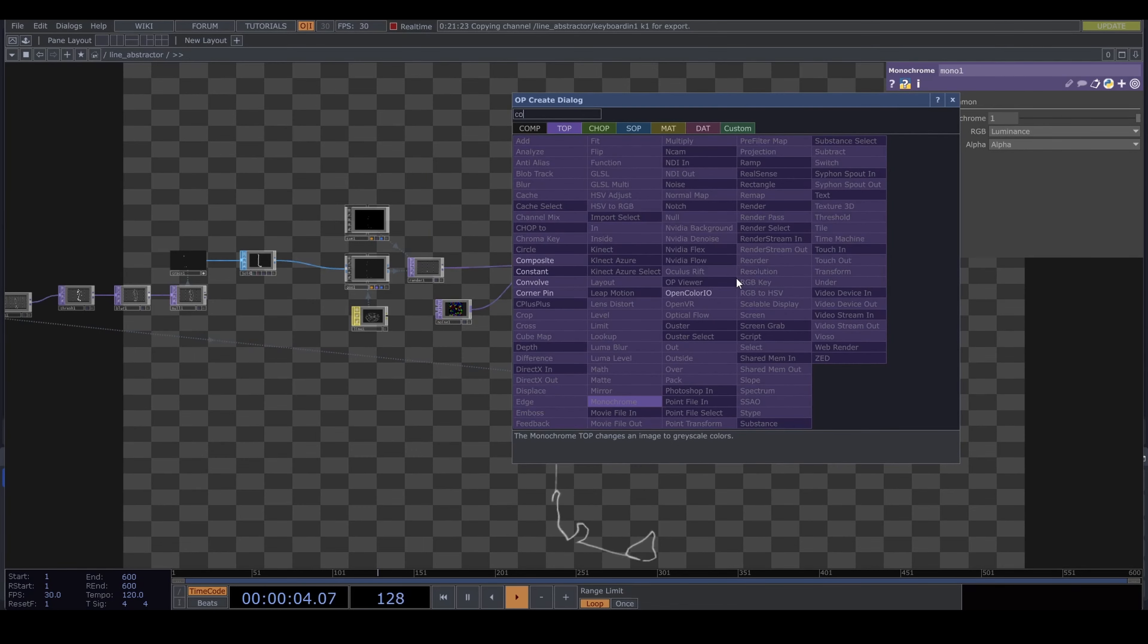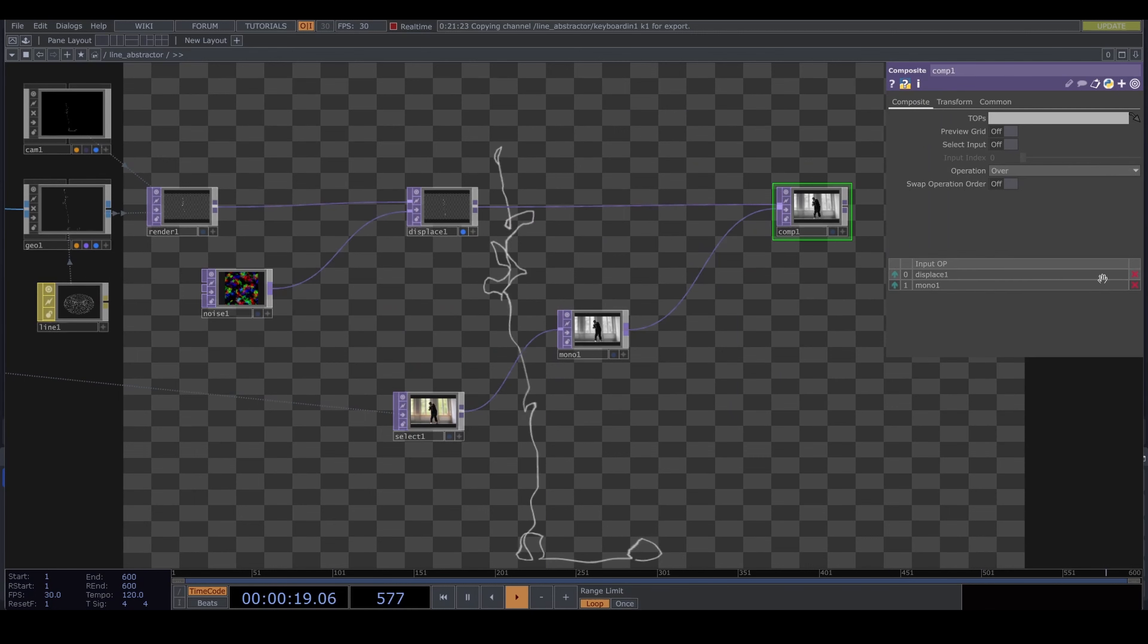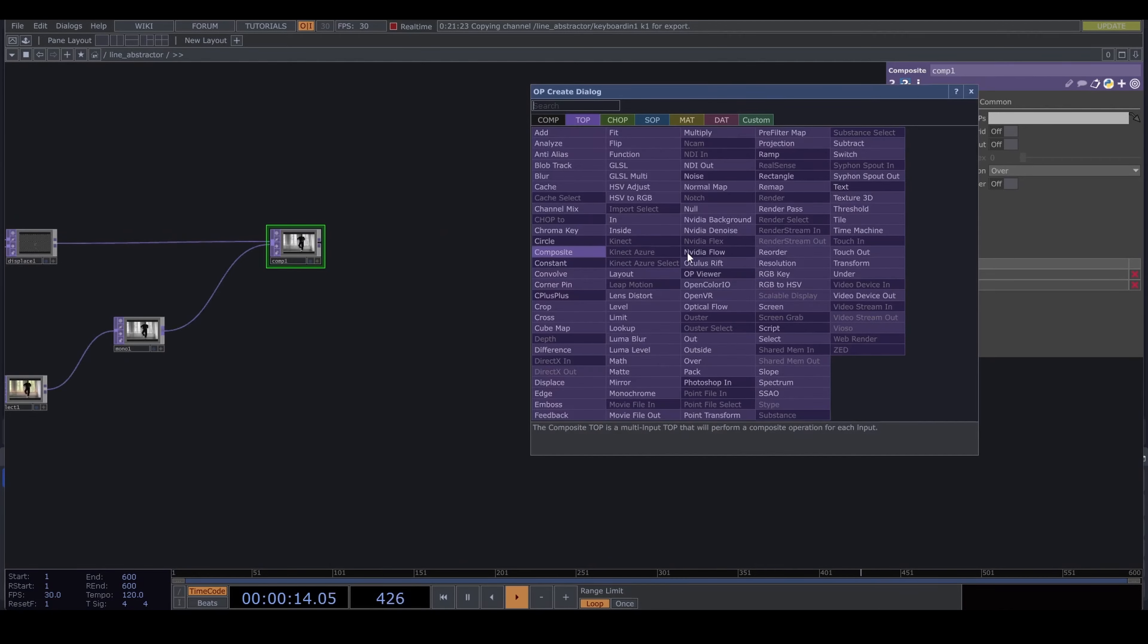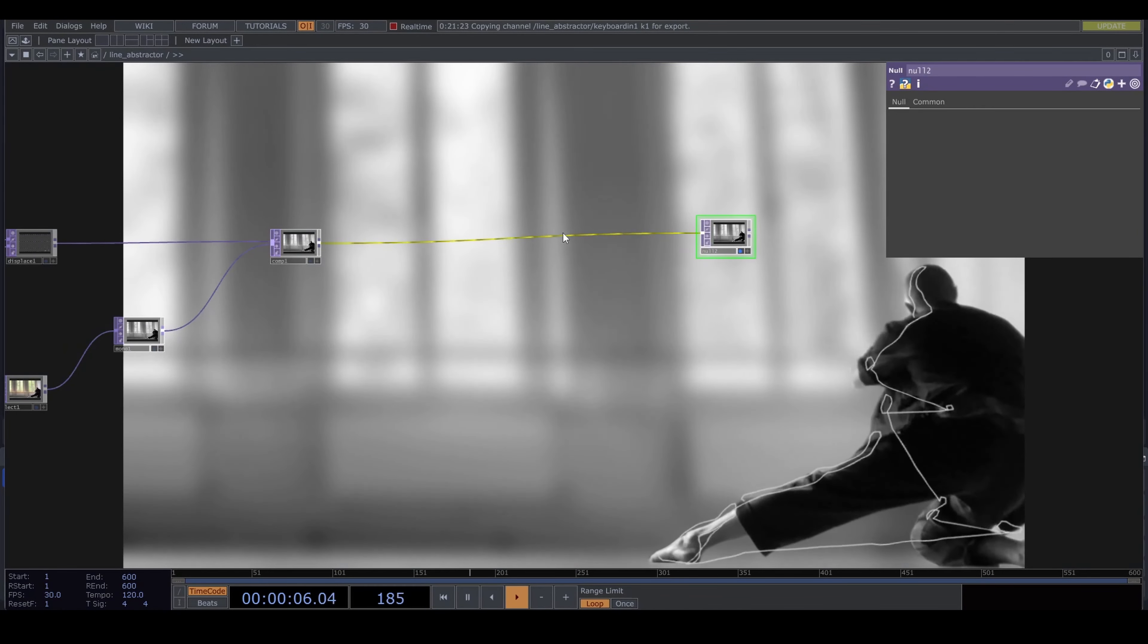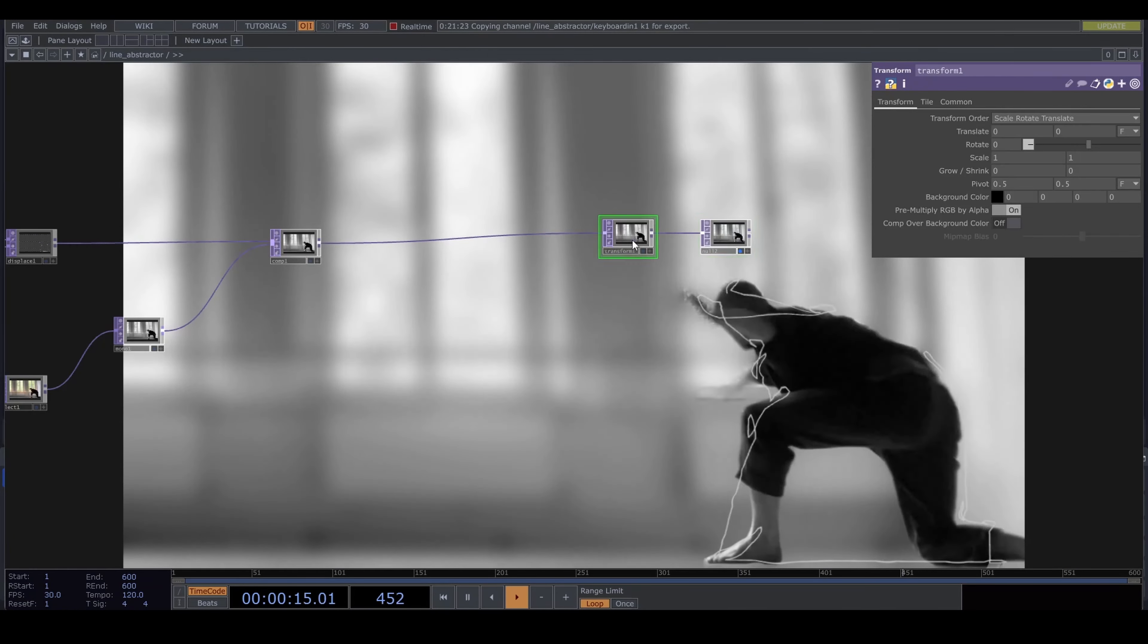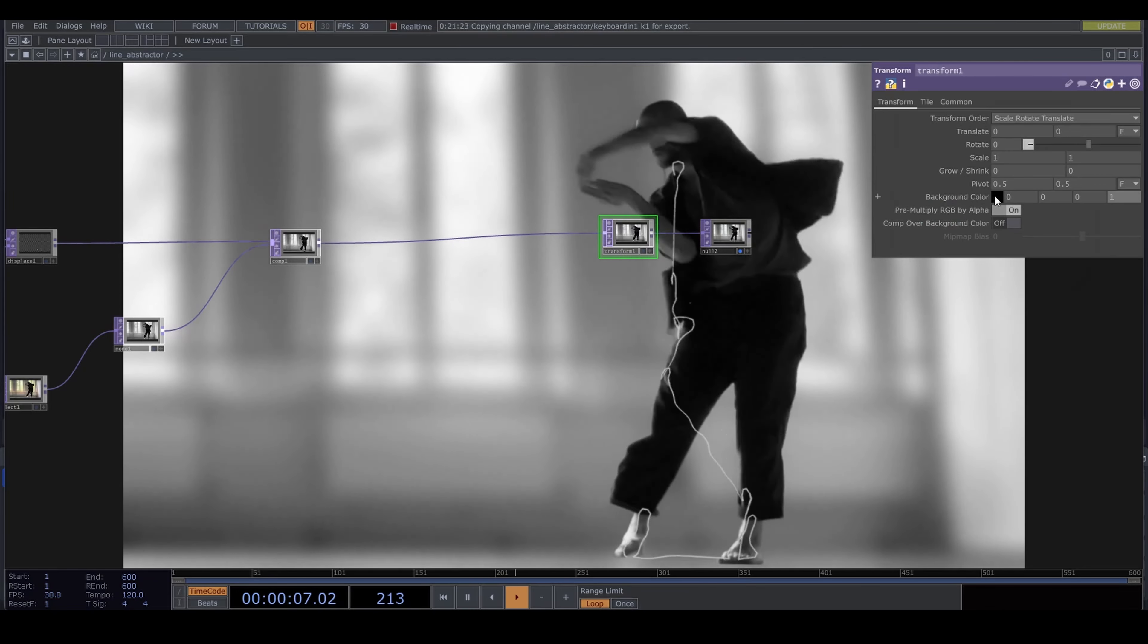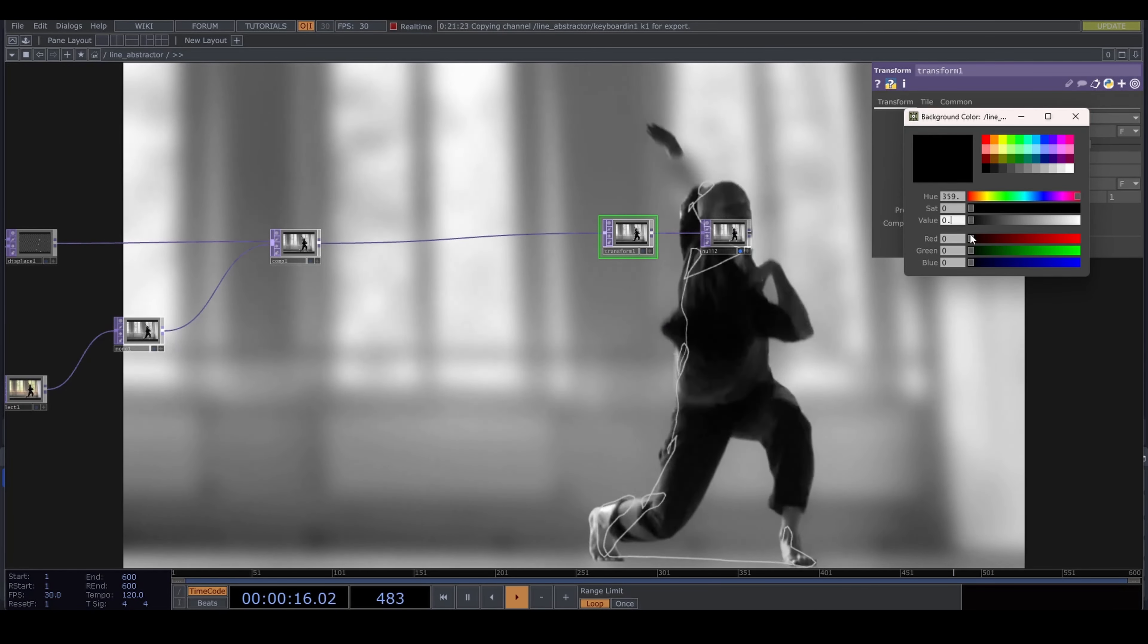Create a select and bring the original video back in monochrome, and a composite to combine the two elements. Connect it to an out and bring in a transform to set the background color.